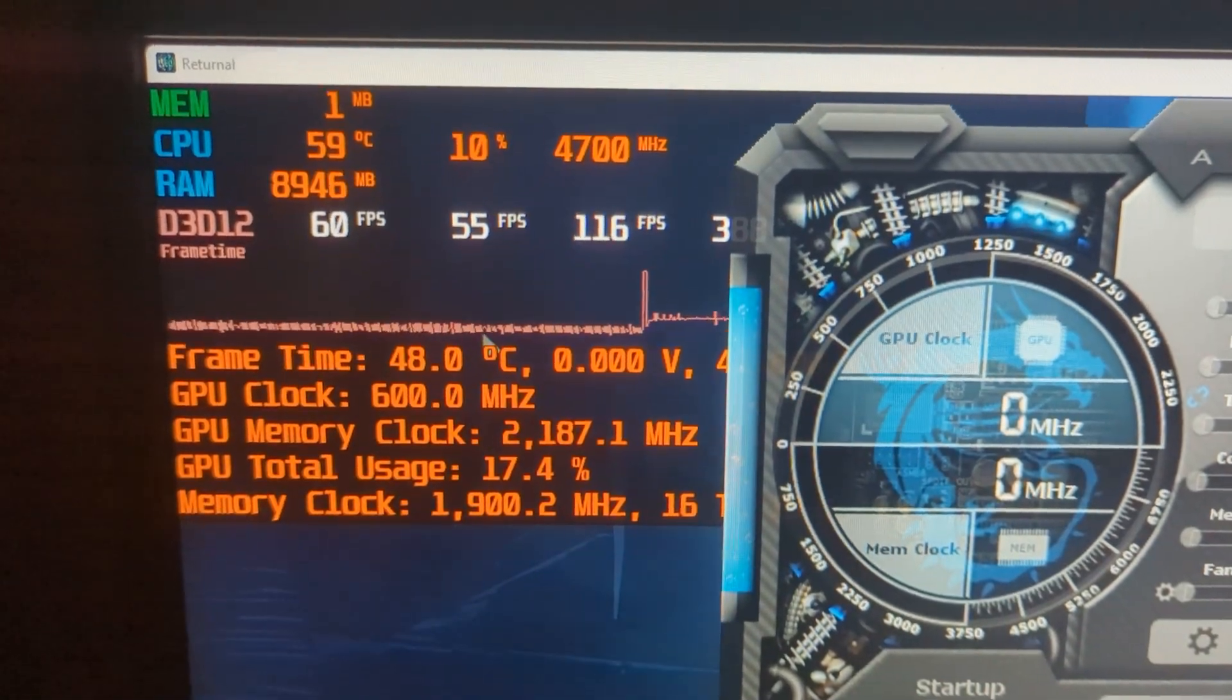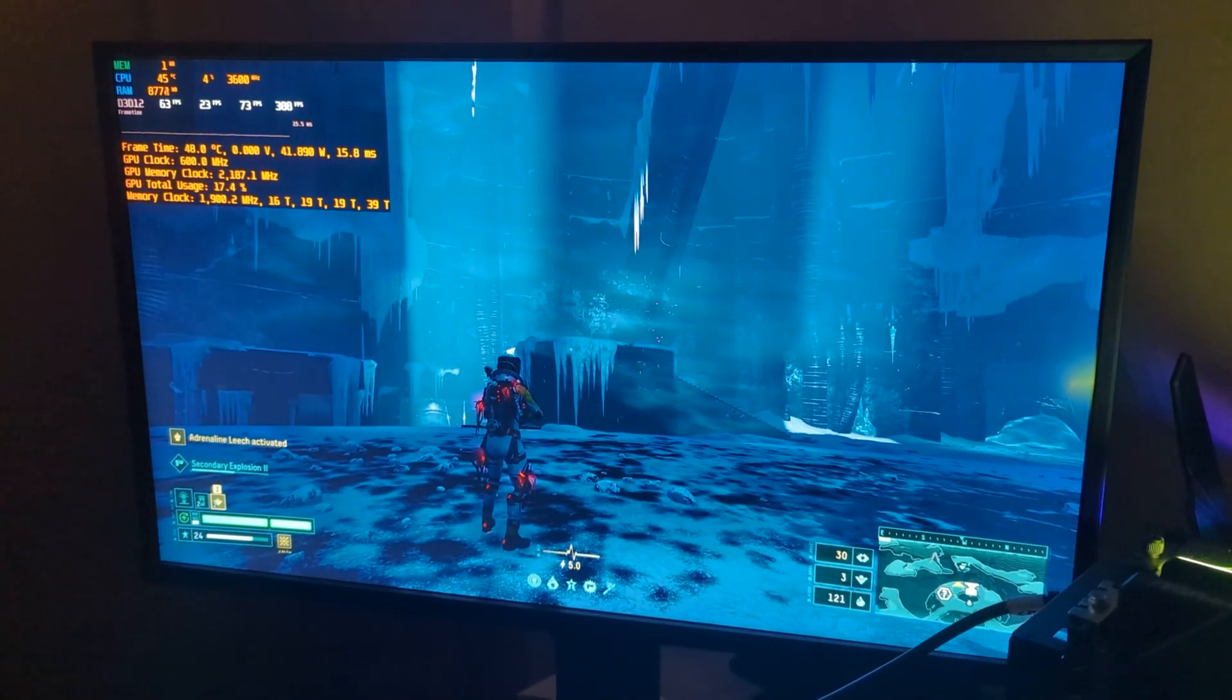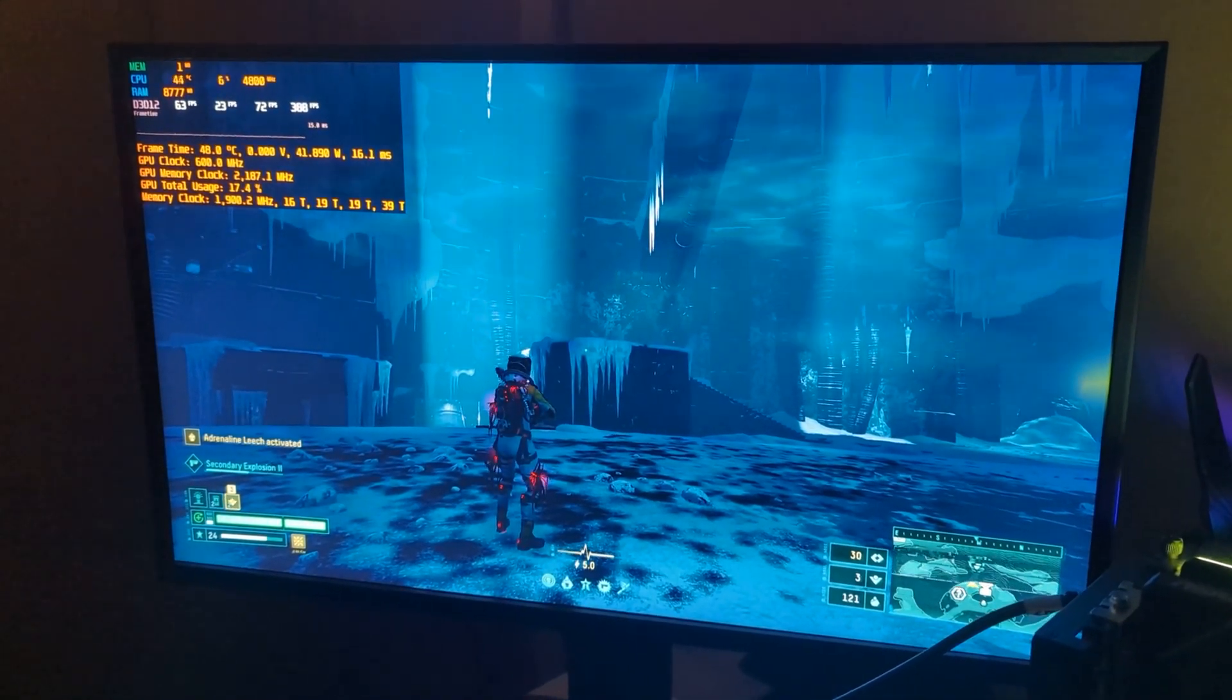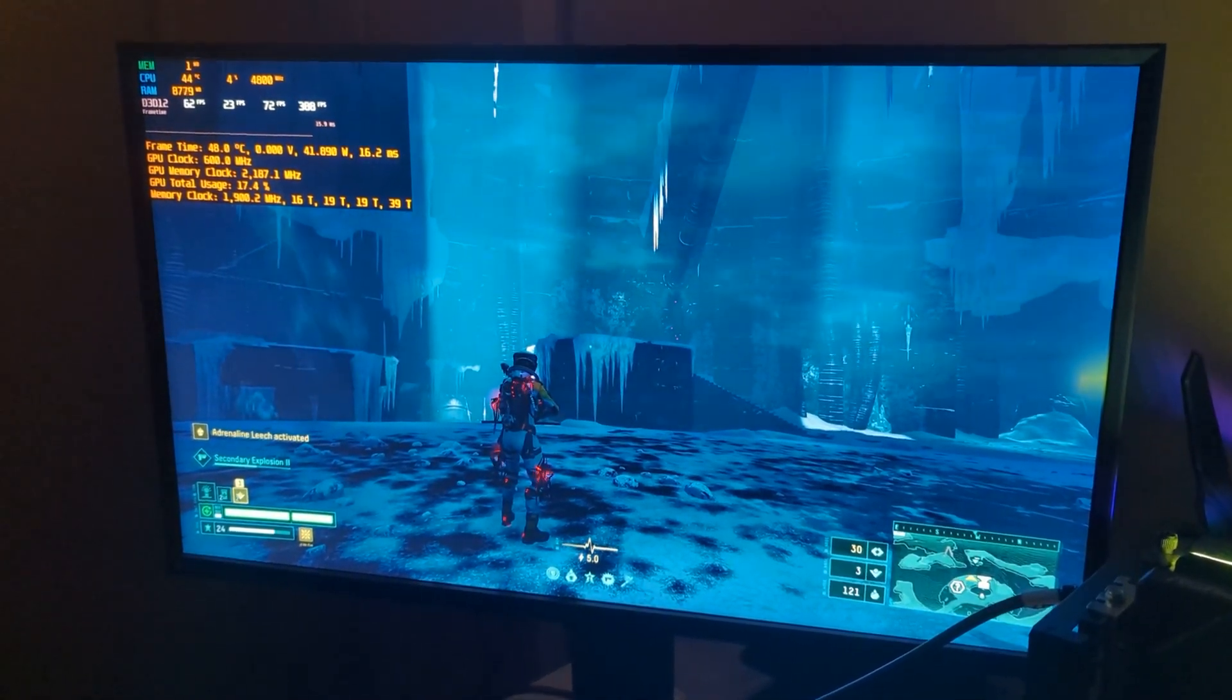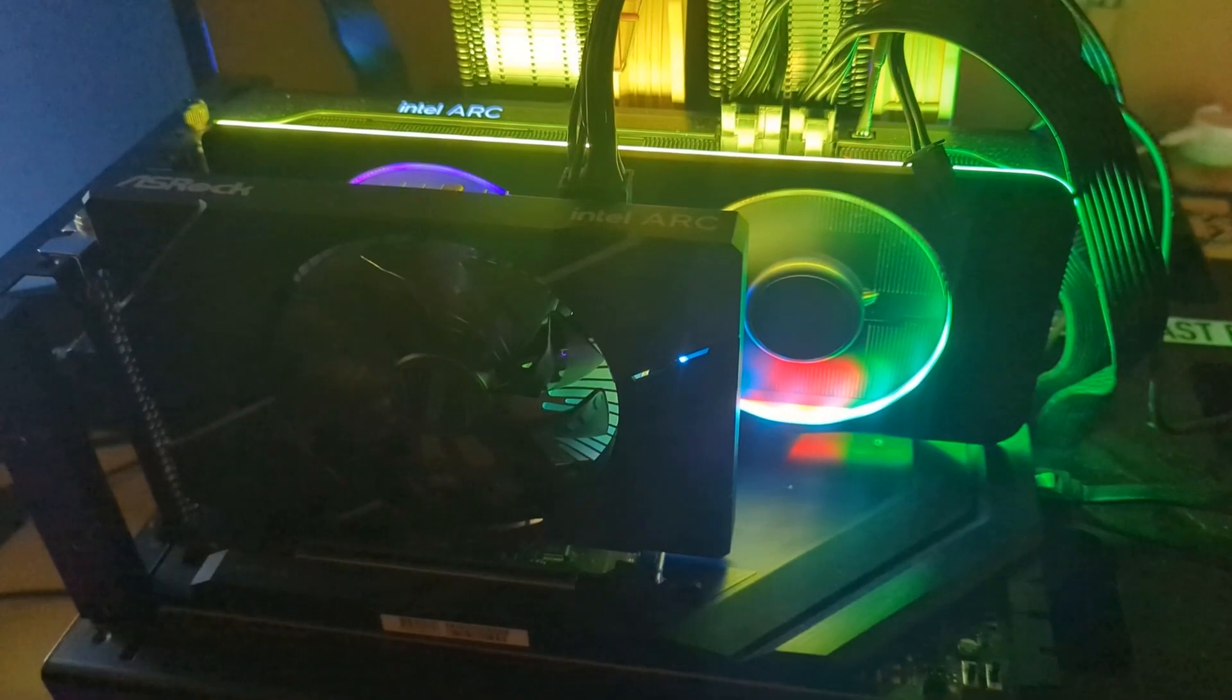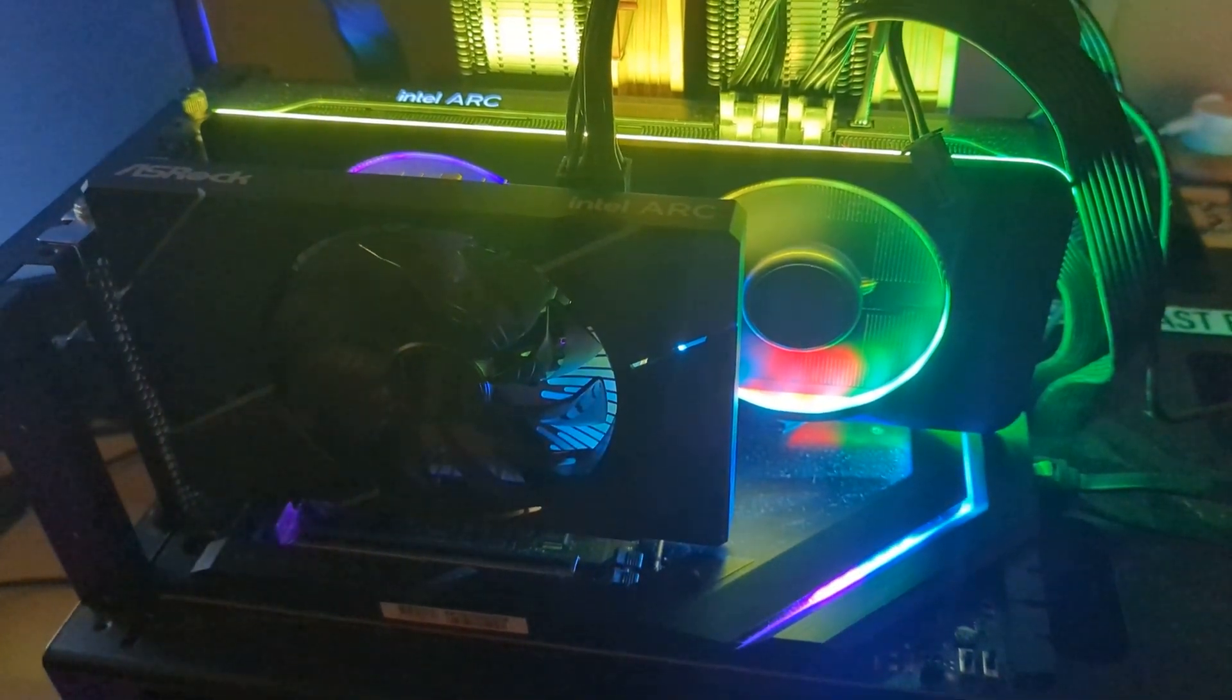Right now we are getting about 60 FPS. What happens if we switch from A770 to A380? Let's see. Unplug this out again, we got black screen, let's put it in A380 and see what happens.